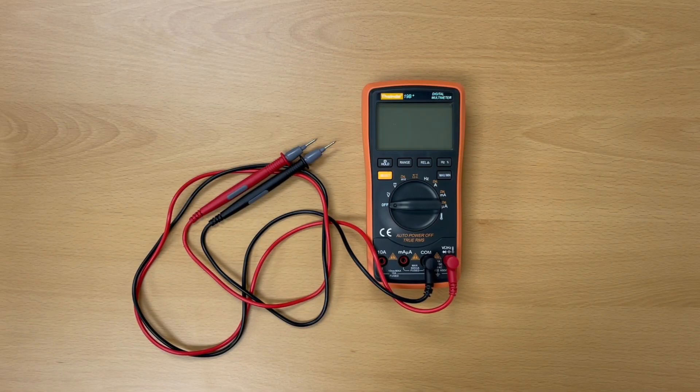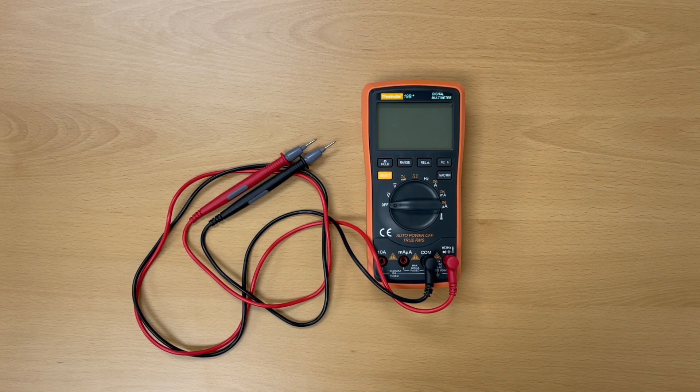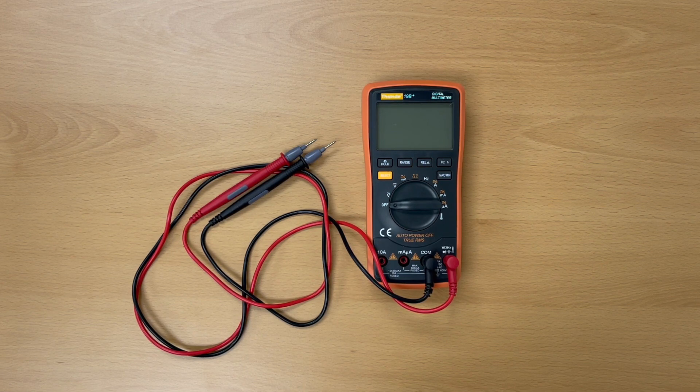Let's get started. To test the power supply, you'll need a multimeter. If you don't own one, you can get one like this from Amazon for under thirty dollars.